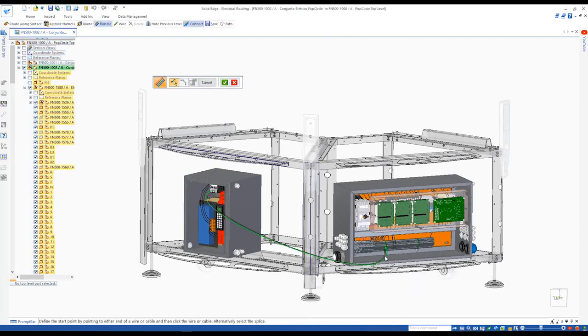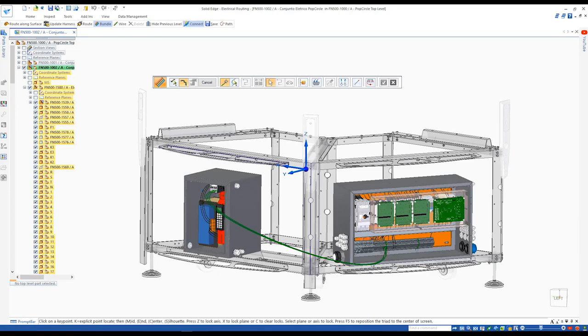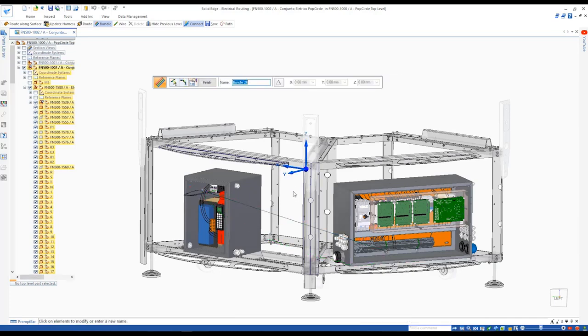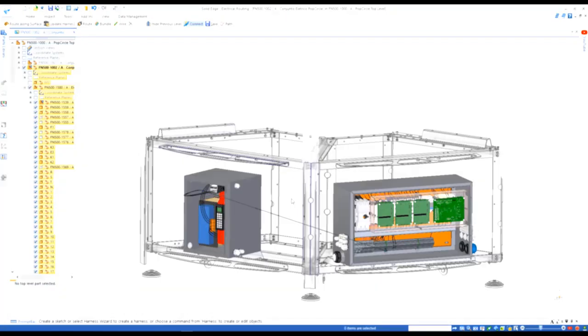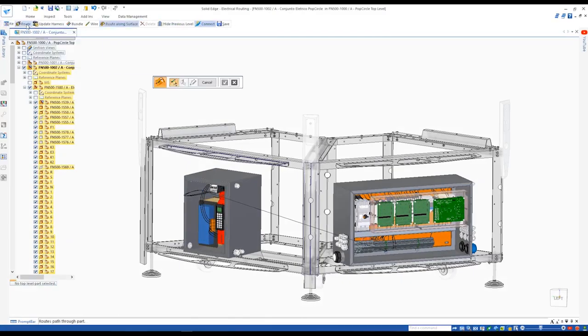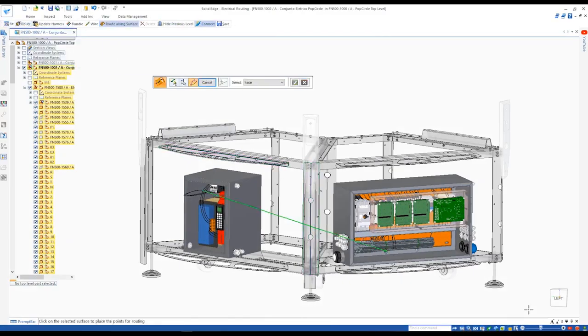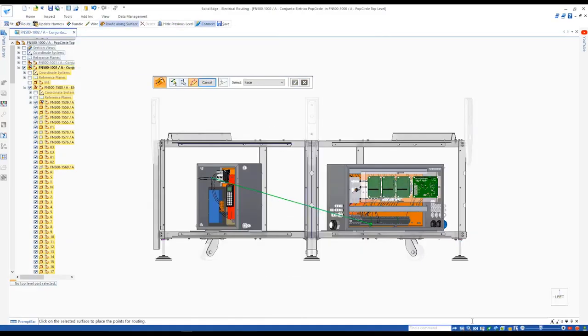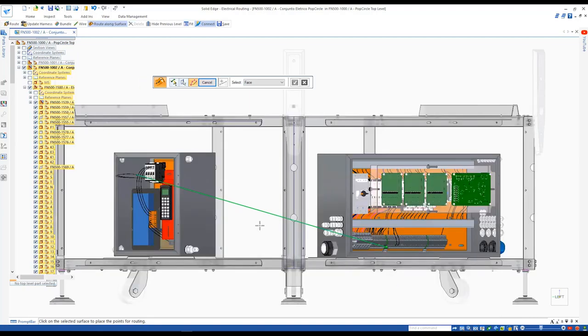We can then bundle these wires together. To keep the bundle neatly organized within the assembly, the new Route Along a Surface command provides a highly efficient way of routing the bundle path around the contours of the frame.